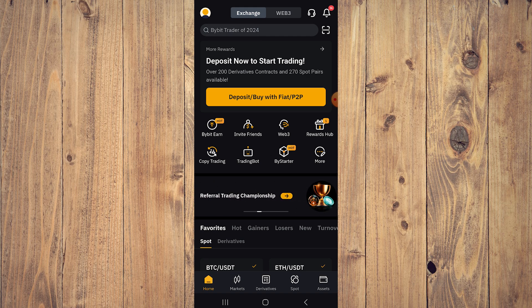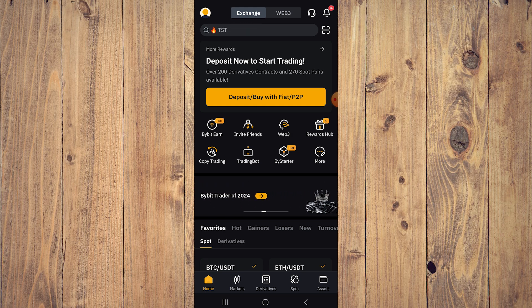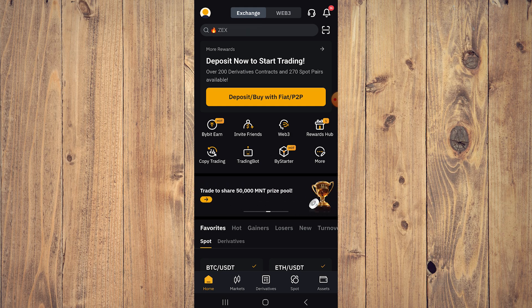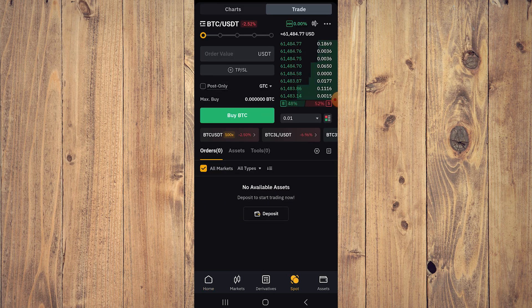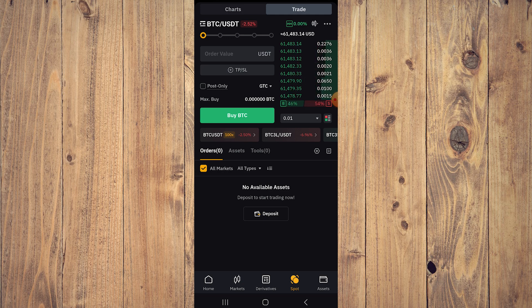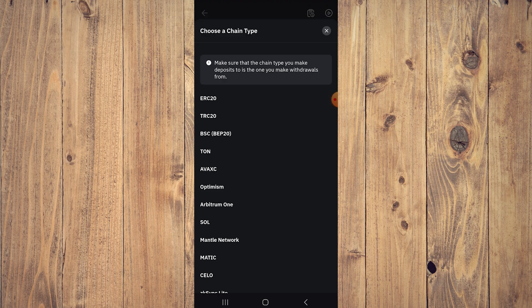What you want to do to get your Bybit wallet address is very simple. You see the menu on the bottom, just tap on Spot like here, and here you're going to have an option near the bottom that says Deposit. So tap on that and here you're just going to choose whatever chain you want. Of course you want TON, so tap on TON.